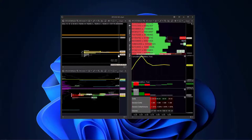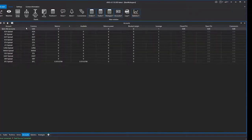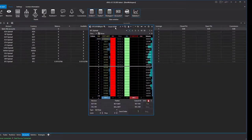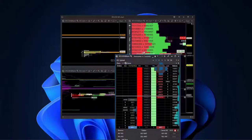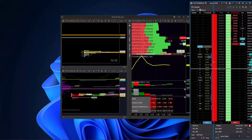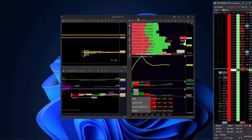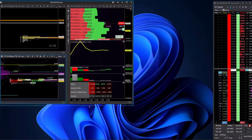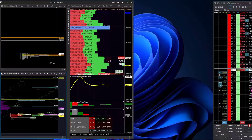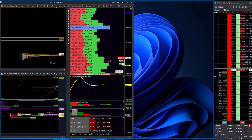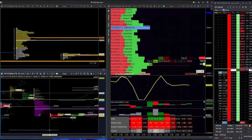I've pulled everything over to my right-hand screen. Now I'm going back to the left-hand screen to pull up a Smart DOM for BTC USD and drag that across to the right screen as well. I'll resize the windows until I have my layout as I want it.